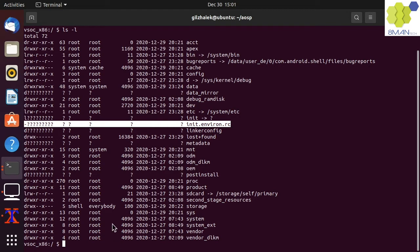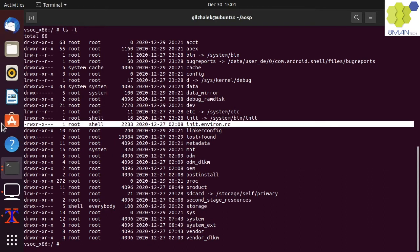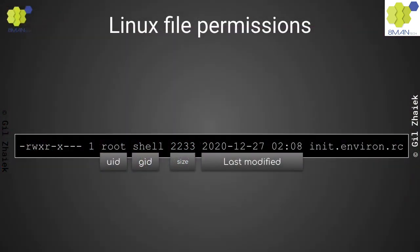We will need to run as root to see the full list of files and folders without the question marks. We can see that the init.environ.rc file has a root UID and a shell GID. We can also see its size and when it was last modified. Let's go over the permission slots for that file.